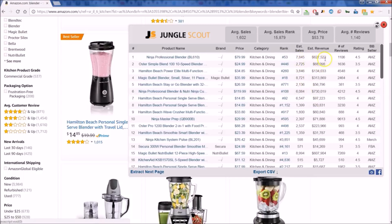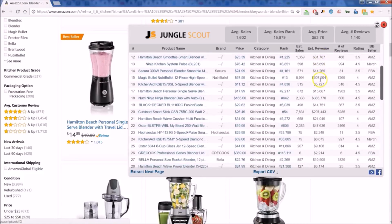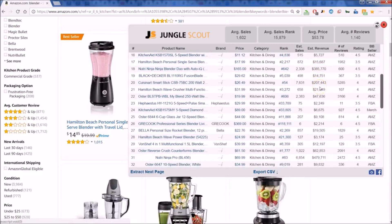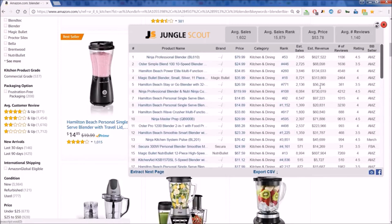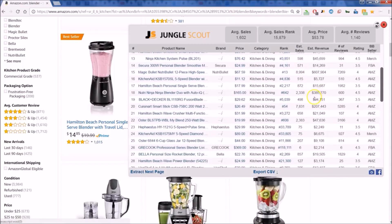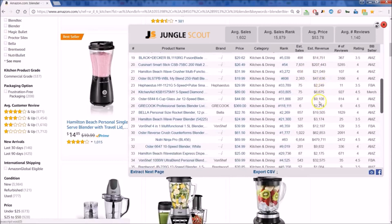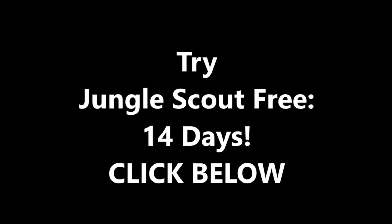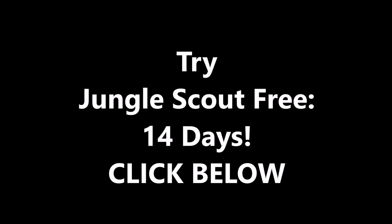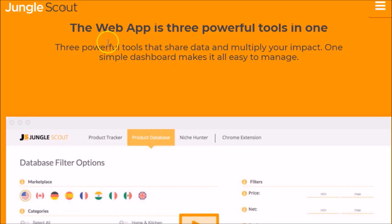You can also get an idea of the revenue per month — look at these whopping monthly revenues. This is a great way to size up your potential competition and decide whether you want to enter this product category. It's a valuable all-around tool. If you're interested, there's a link below to get connected and started today. Happy scouting!